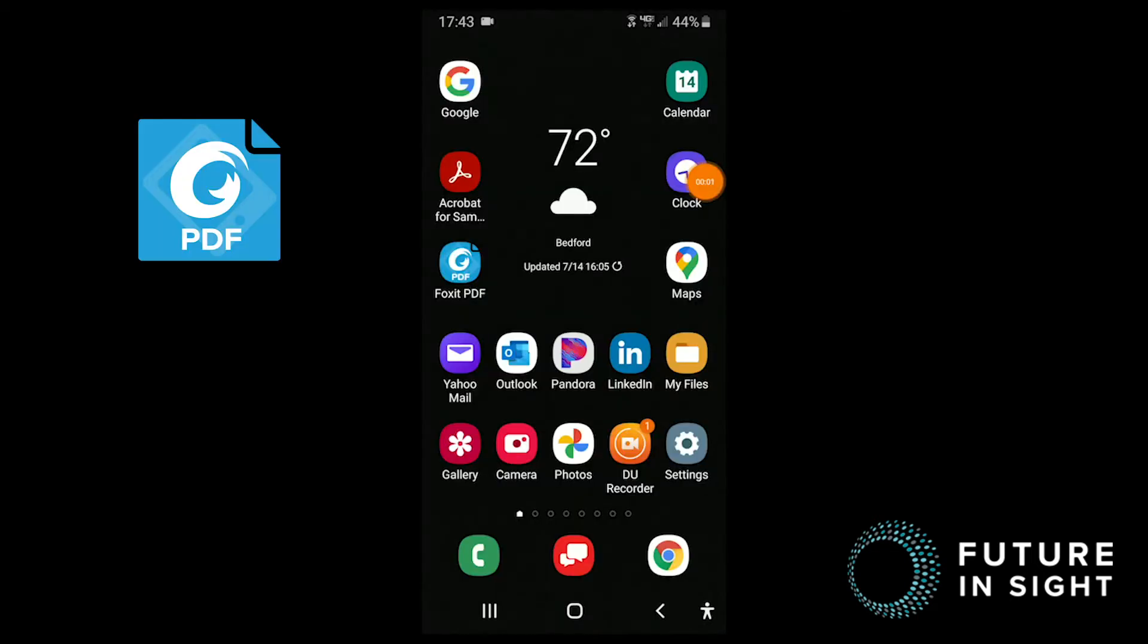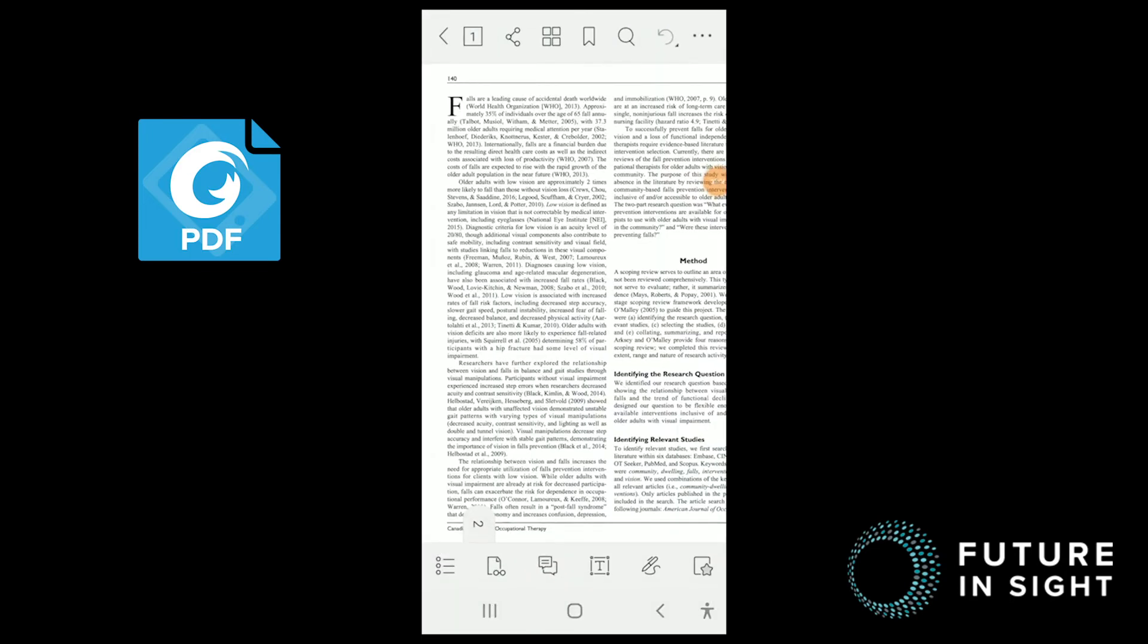Now let's take a look at Foxit PDF for Android. And I think you're going to like it. First of all, there's a lot more functionality built into this mobile app than there is with Adobe Acrobat. But I'm just going to stick with the basics that are important for a low vision user.